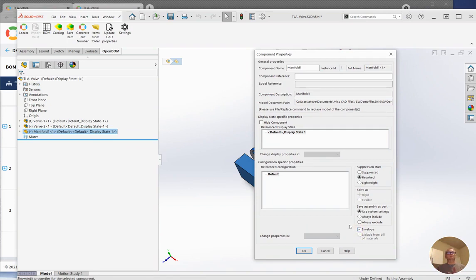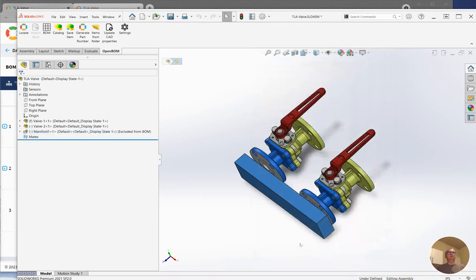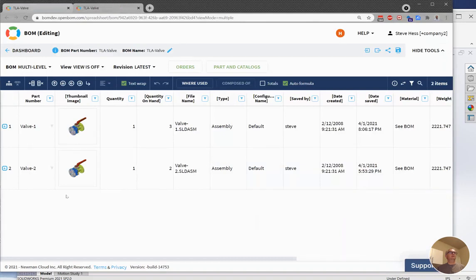Open BOM respects each of those as it should. So if you, for example, set that manifold to be Envelope and then you build another BOM material, you will see that the manifold is not in the BOM.